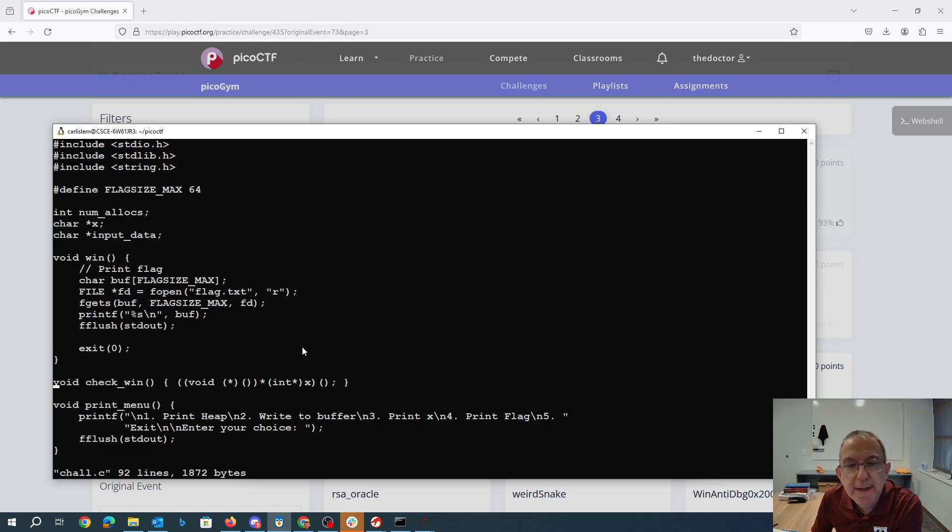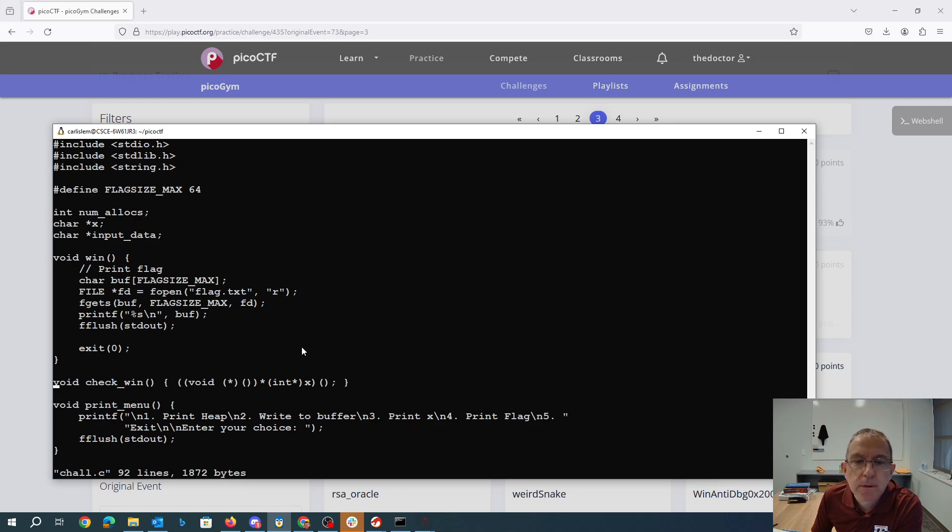We have check_win. Check_win looks like it's going to call the pointer x as if it's a function pointer.